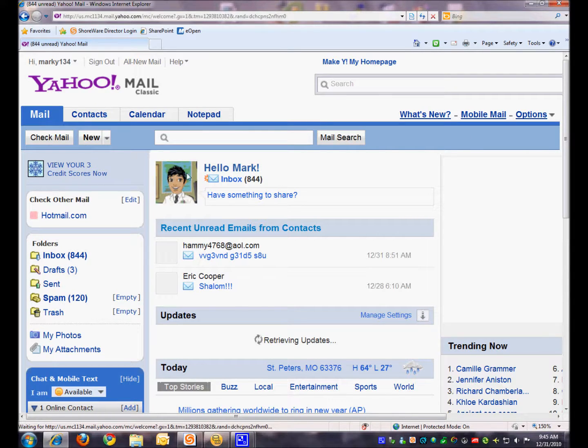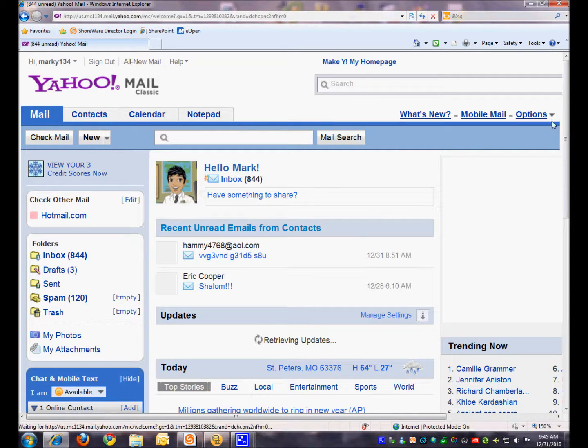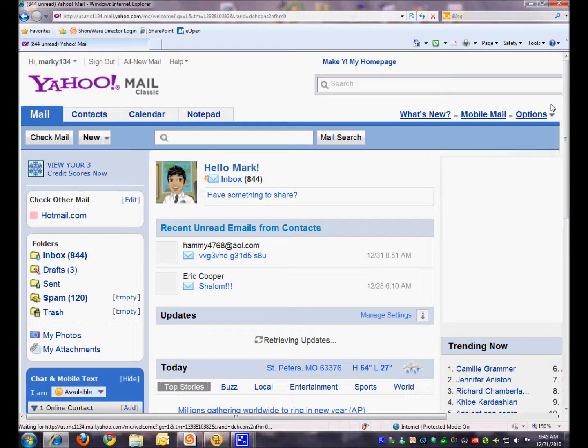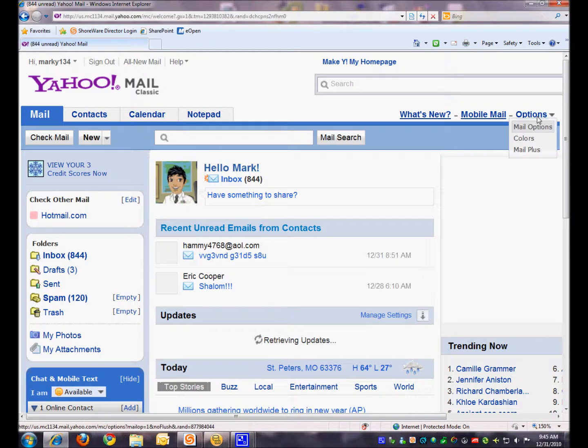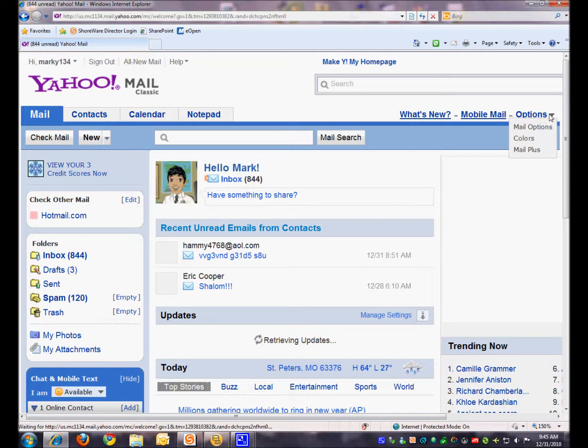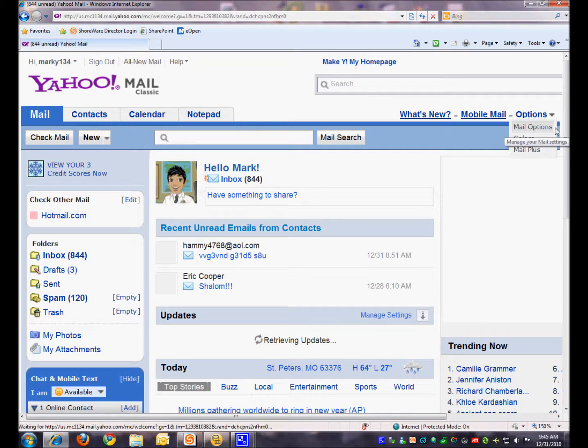First thing you have to do is click on the Options drop-down arrow. Notice that clicking on Options works this time. Sometimes it seems not to work, so make sure you just click until you get it to work. And then click Mail Options.